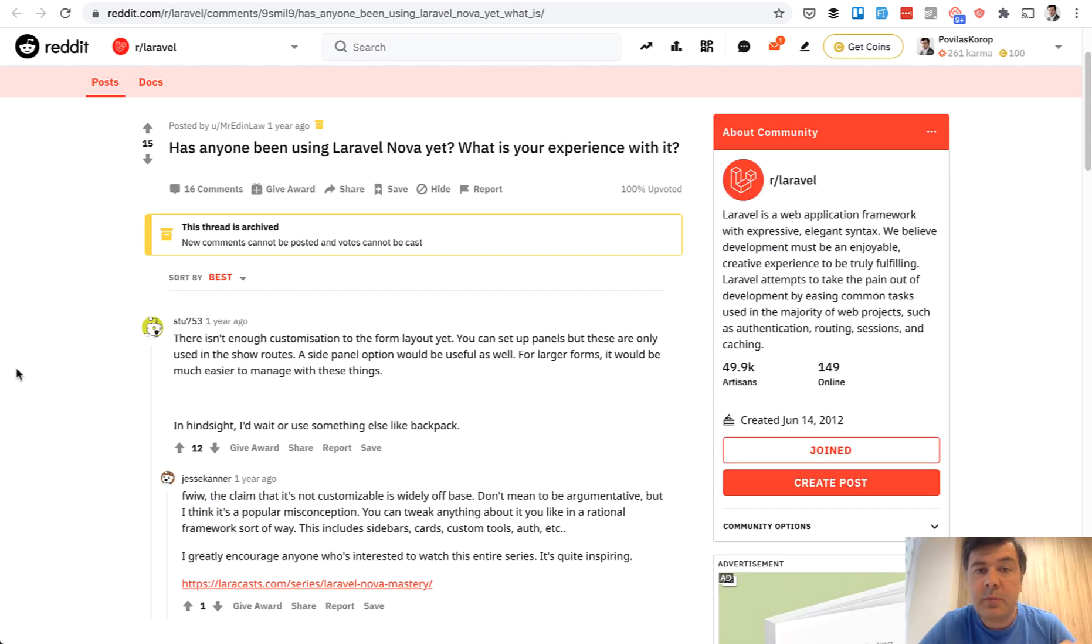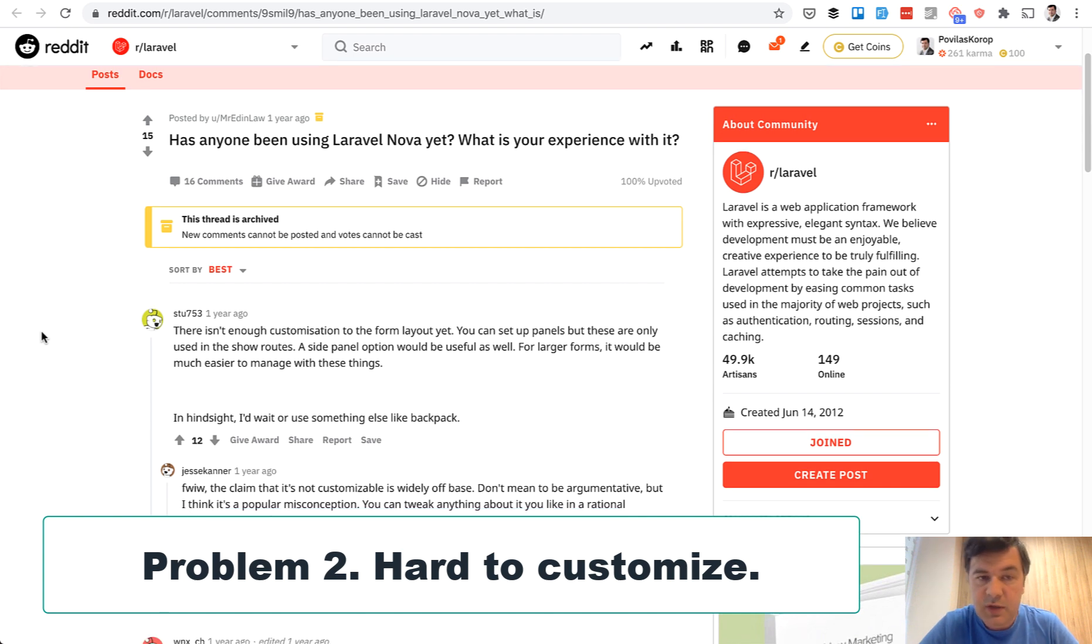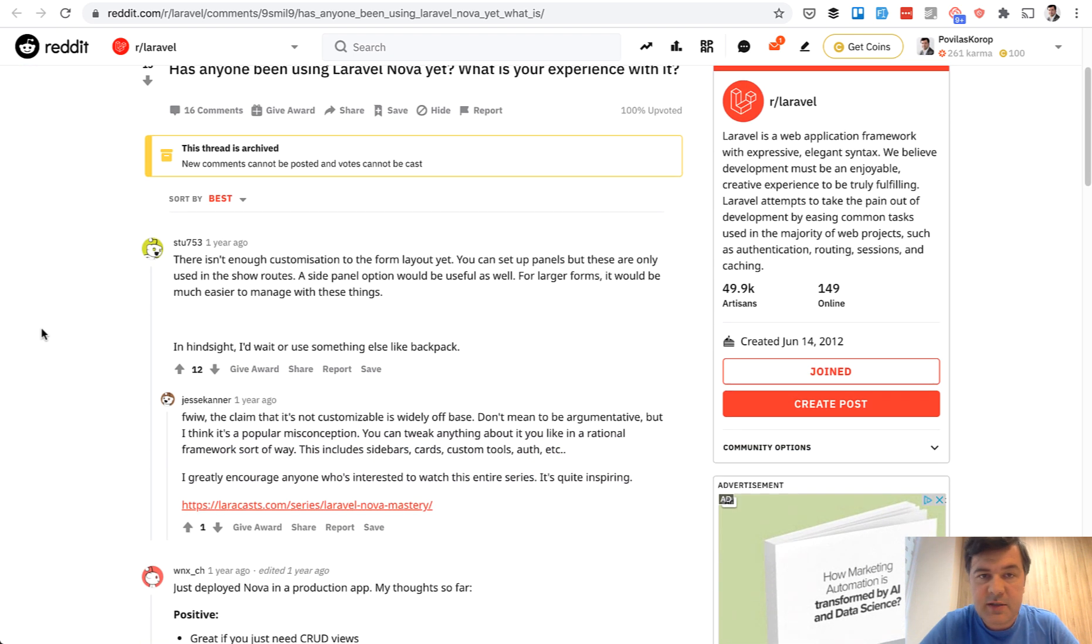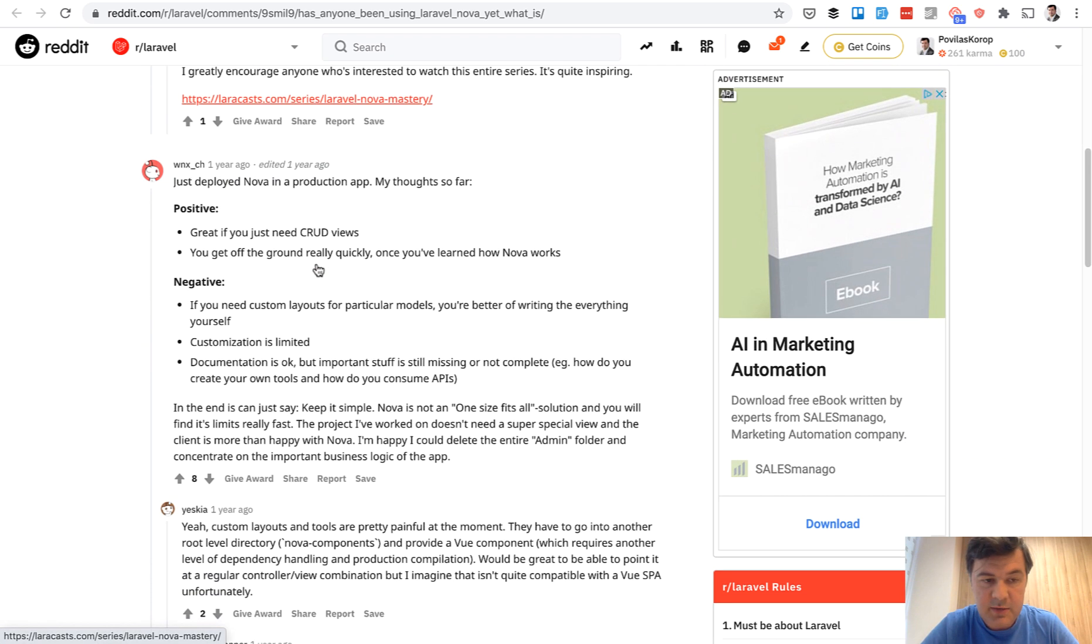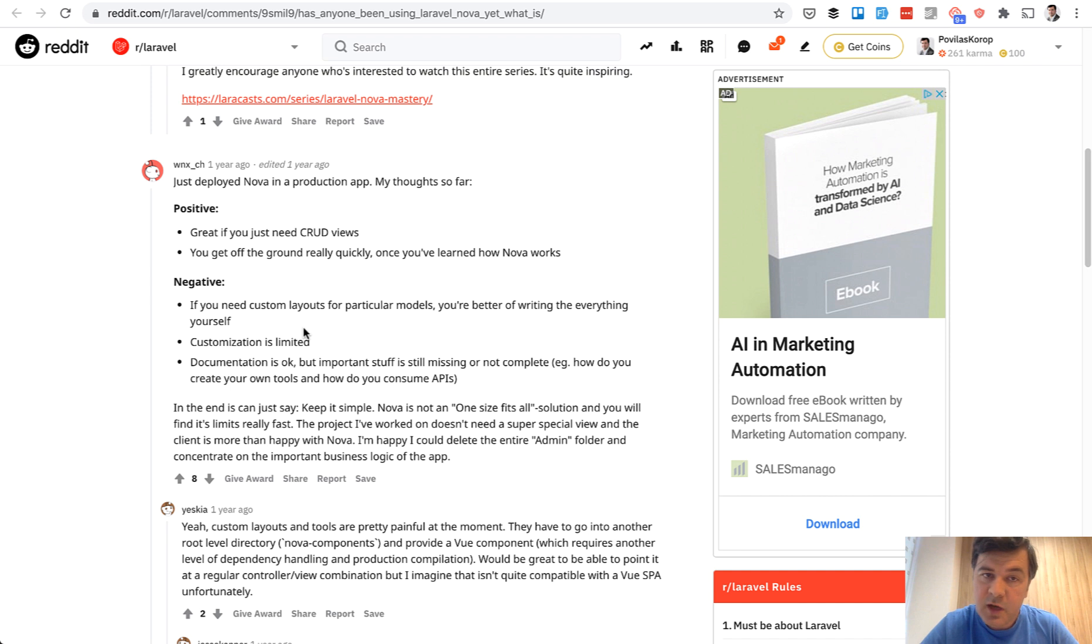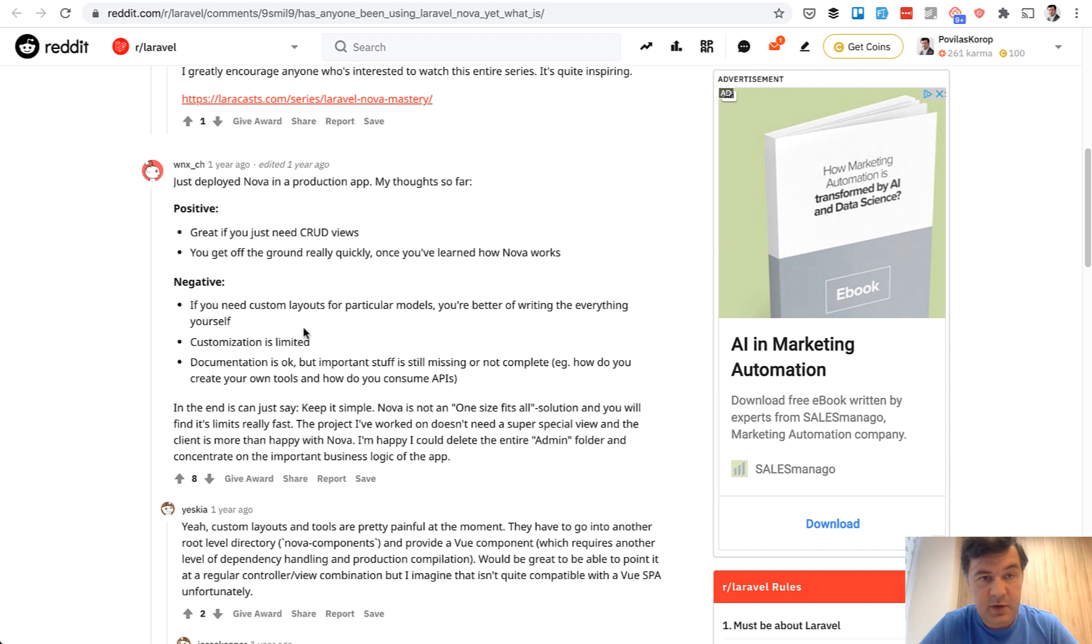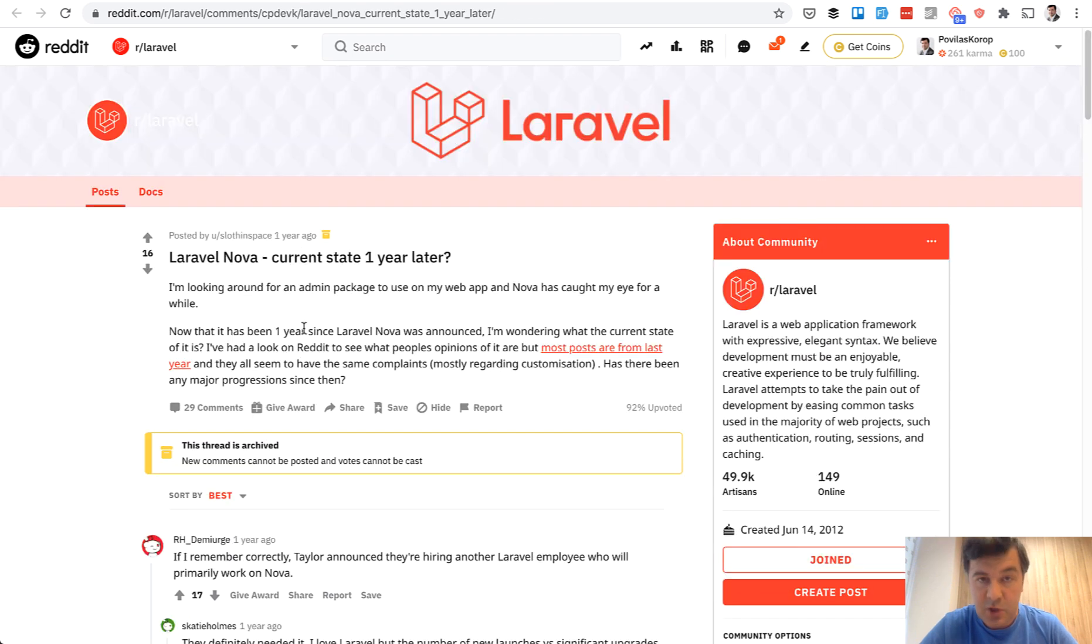Problem number two with packages, it may be difficult to customize. Example of that is Laravel Nova, or at least used to be. When it was released, Reddit threads with comments that were around not enough customizations and that it's hard to customize. Here, customization is limited. If you need custom layout, you're better off writing everything yourself. So again, it's great at what it does. Same with Laravel permissions. But if you want to go one step left or right, you will have trouble. And of course, it got better over the years.